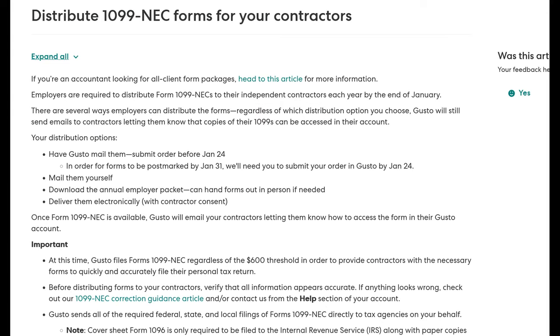Now if I choose to utilize Gusto for this service, they will automatically generate, file, as well as mail out a paper copy of my 1099s to my independent contractors, as well as to the IRS.